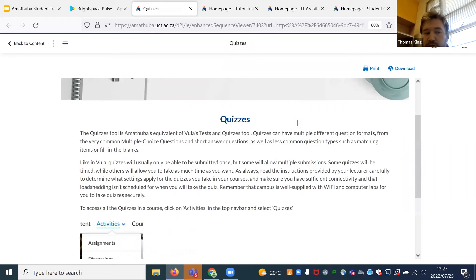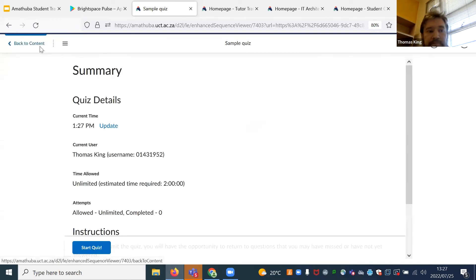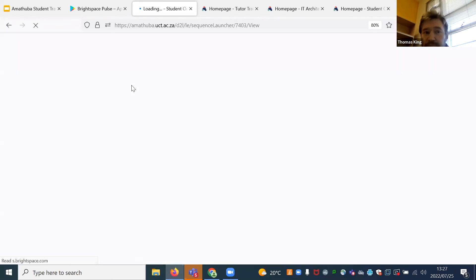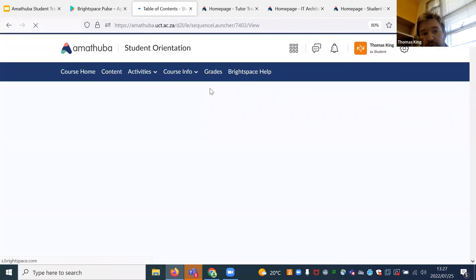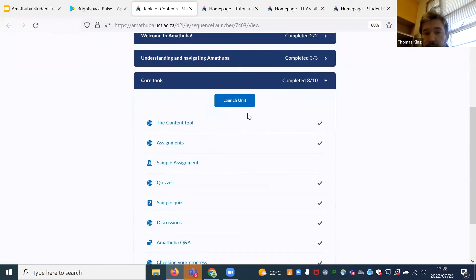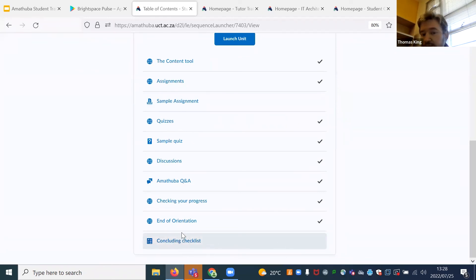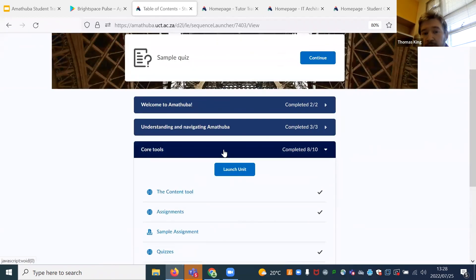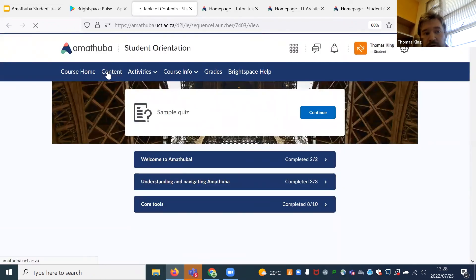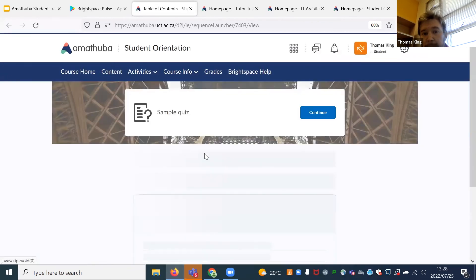There's also information about the quizzes tool, and then you'll have an opportunity to take a sample quiz. As you do these various different activities, it will mark them off. You can see that the student hasn't done the assignment, so it's telling you you haven't yet finished this particular unit of content. Content is navigated by going to the content tab, and it will show all the different units within the course.